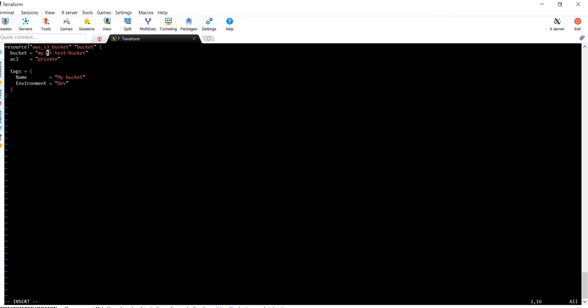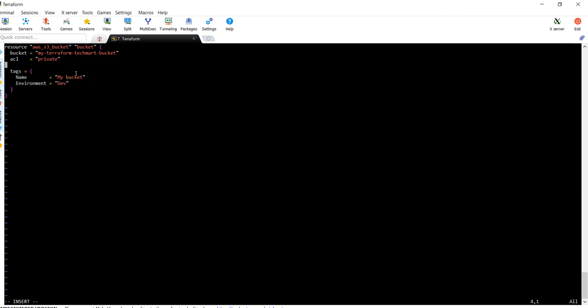Let me edit it. I'm going to put mydemobucket. Then this is the optional ACL - you want the bucket to be public or private. I want my bucket to be private so I put the ACL as private.